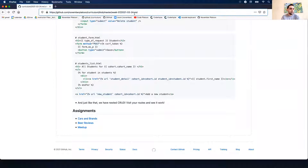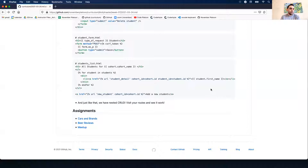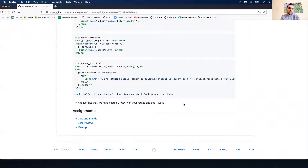We have new projects tomorrow, so meetup is more of an extended challenge - take your time. Definitely tackle cars and brands and beer reviews, as those are more straightforward and similar to what we did with our example today. The meetup challenge is more challenging but gives you more experience working with nested CRUD.